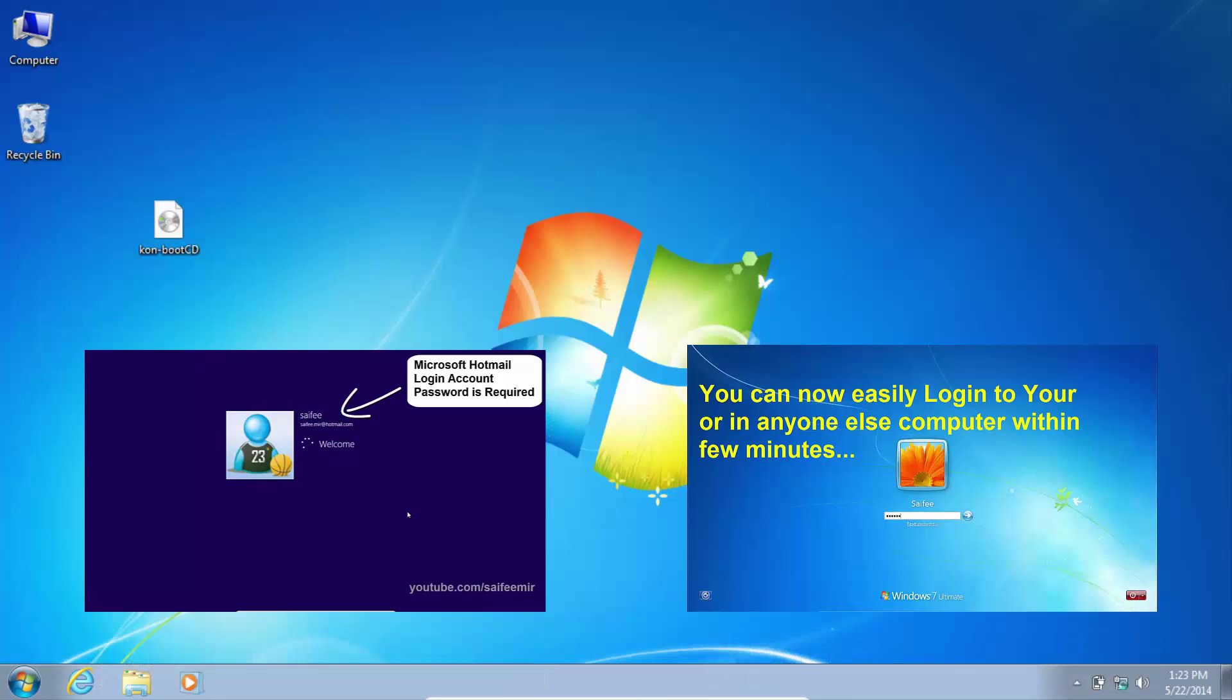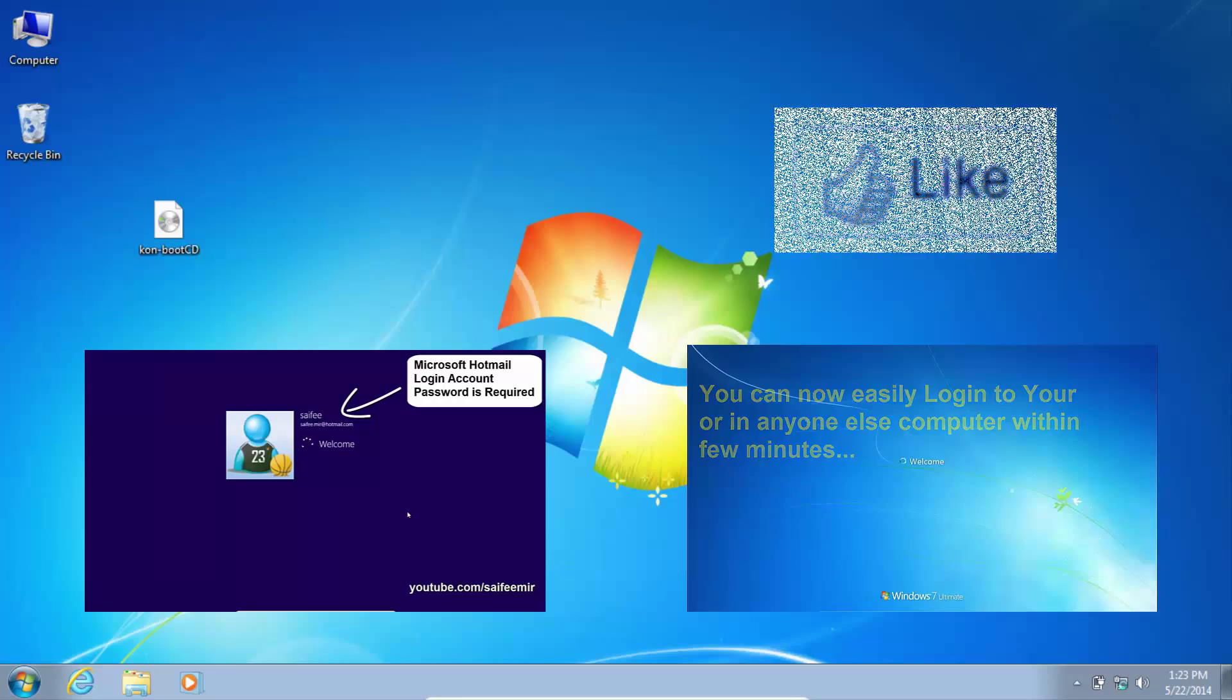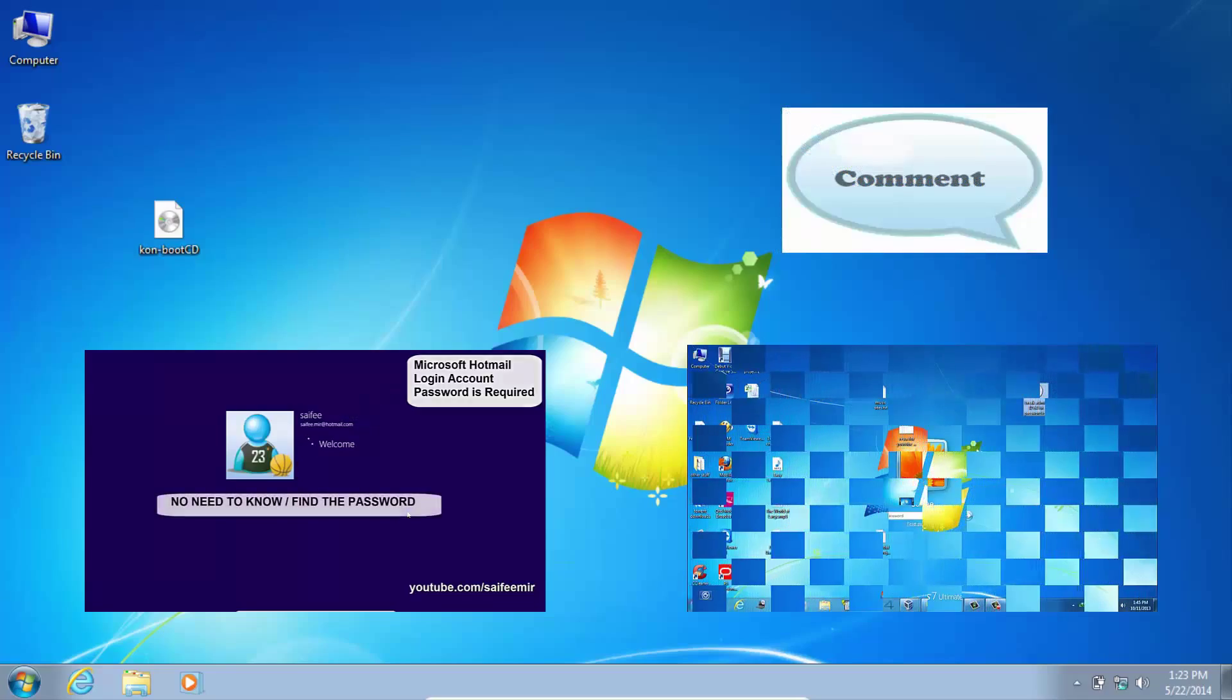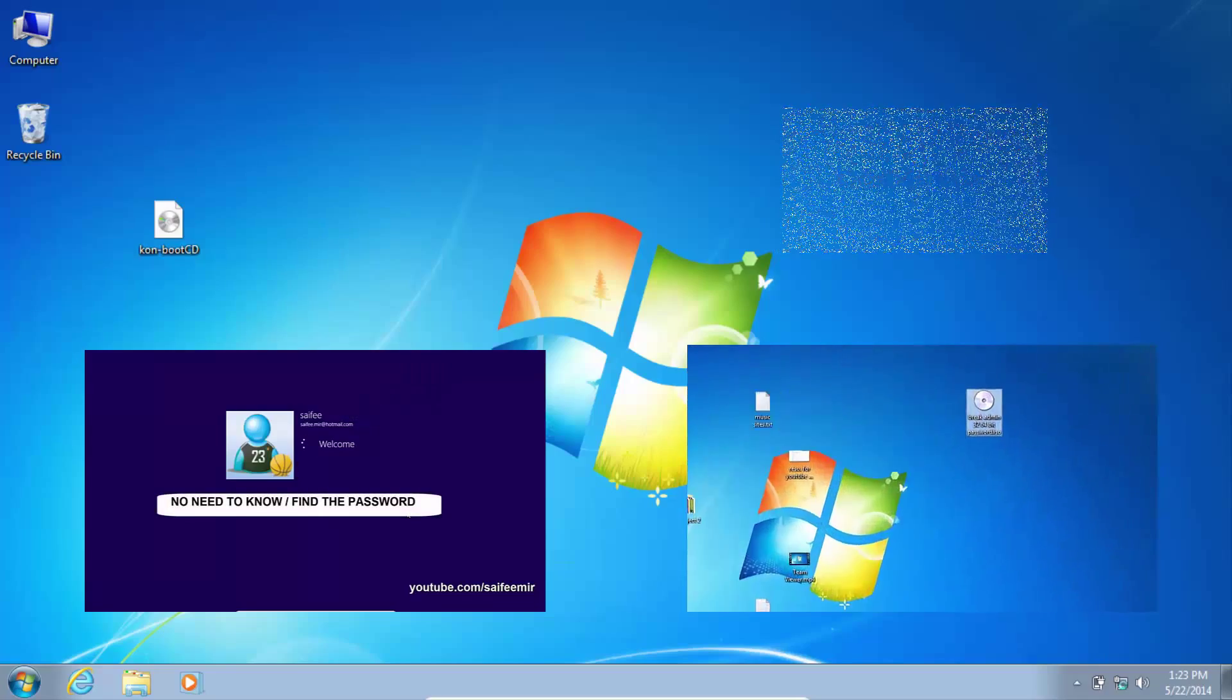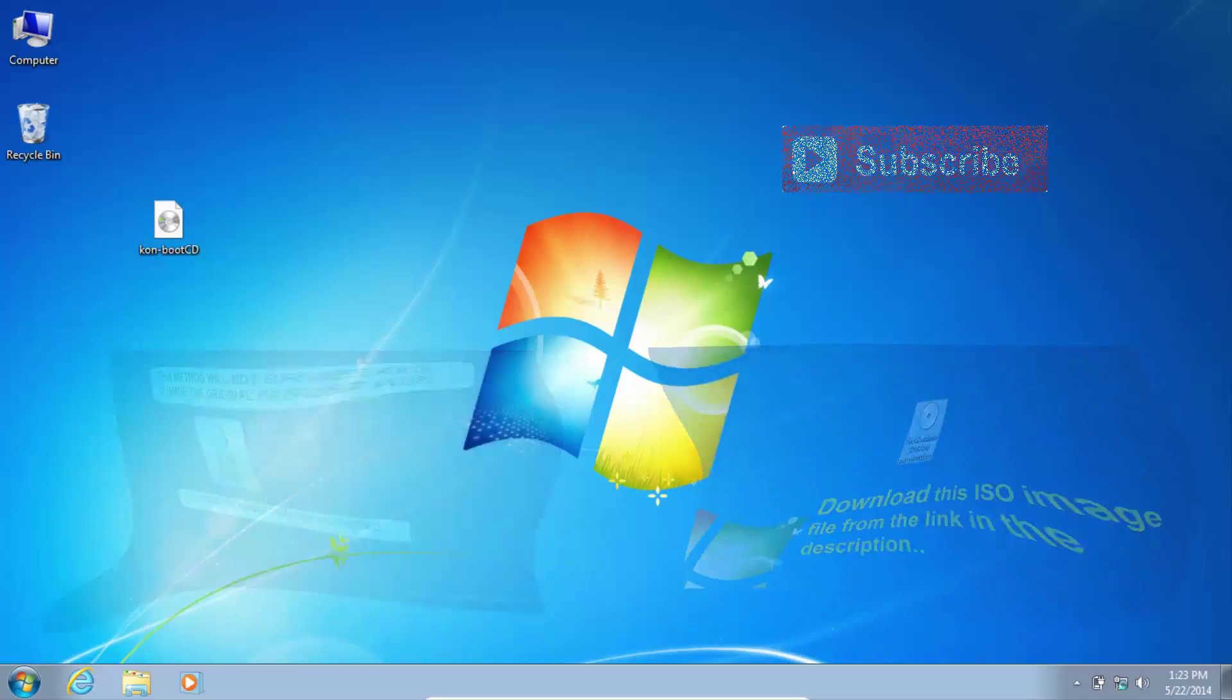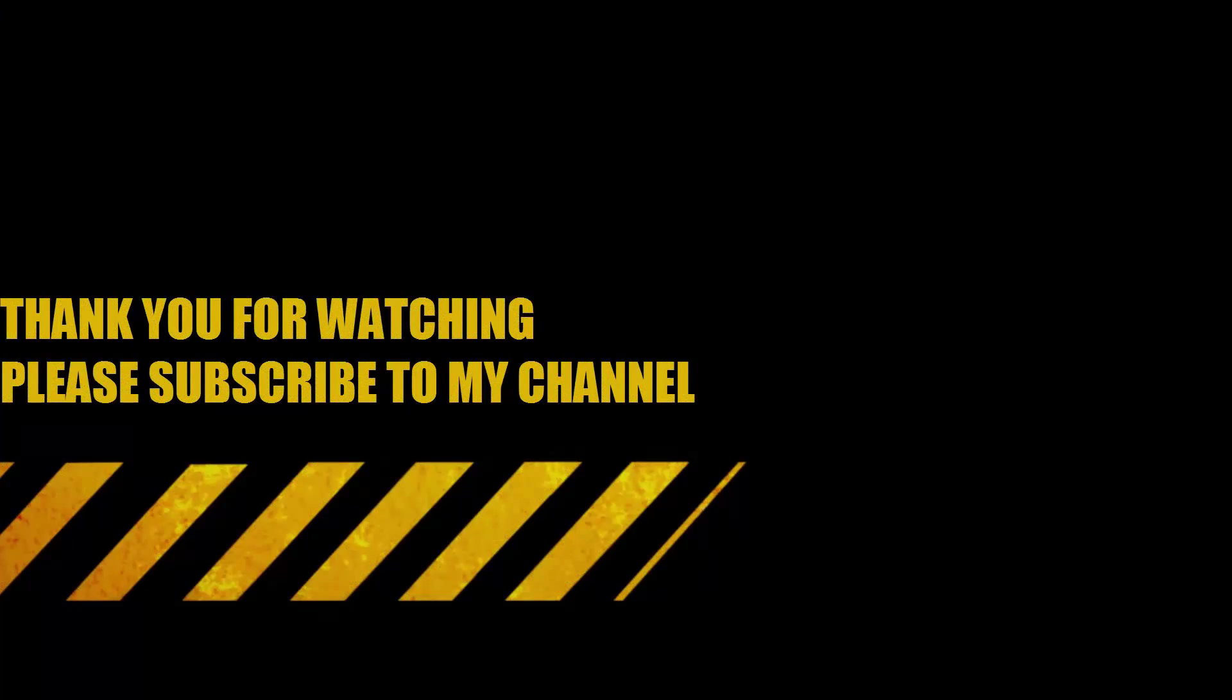Thank you for watching. If you find this video useful, please like, leave comments, and subscribe. I'll see you next time.